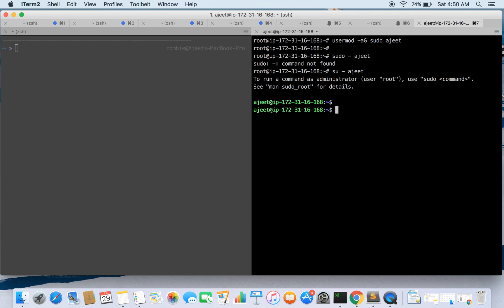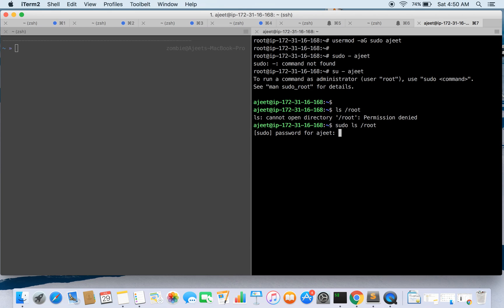So let's try to run ls on the root directory. It says permission denied, so we need to run it with sudo and it is asking me the password. Now when I give the password, the command is successful.